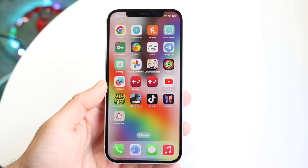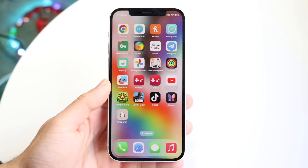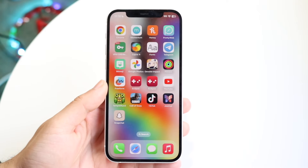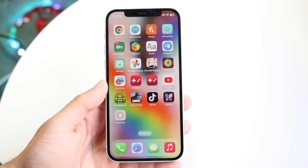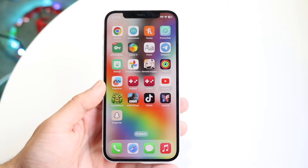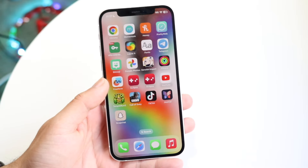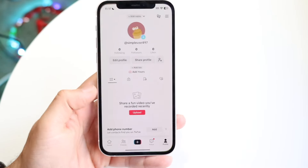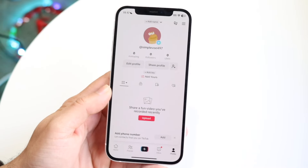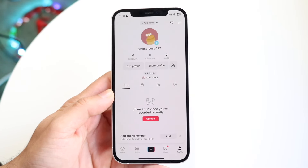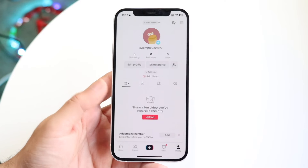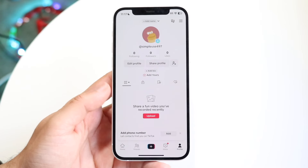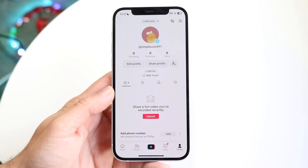You might be in a situation where your TikTok age is not correct and you want to change your age on TikTok. Now doing this is pretty basic. The first thing you want to do is make your way over to your TikTok application and open up the app as you normally would.